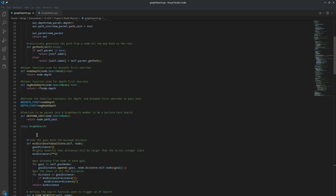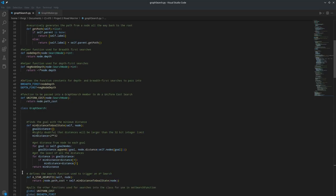Which is used to implement uniform cost search through best-first search. Then I defined a function that gets the minimum distance between a node and its goal state by getting the distance between a node and each goal state, getting the Euclidean distance between each node and a node state, and then finding which one's the lowest.